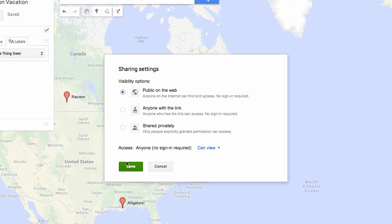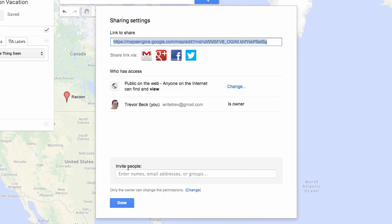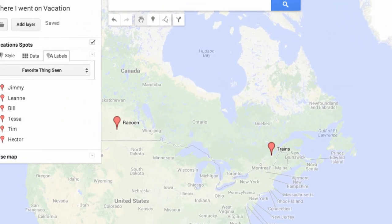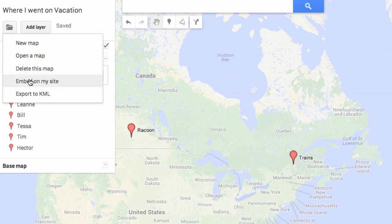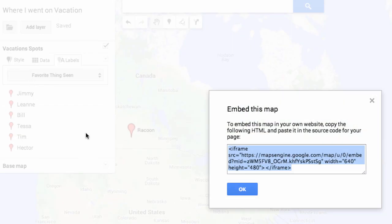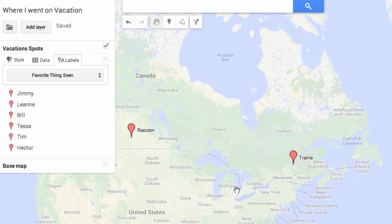By default, these maps are not available to the public. Once I've shared this to the public, I can go over here and say I want to embed this on my site. This will give me the code that I need to paste onto my HTML site or into my Google Sites, so that it will display on that site as well. I hope you found this tutorial useful. You can follow me on Google Plus — Trevor Beck — or use the URL bit.ly/TrevorBeck.